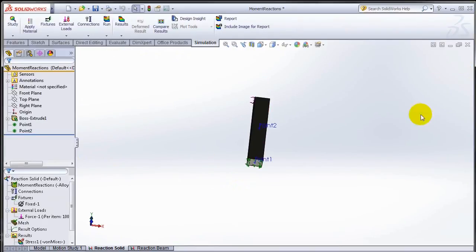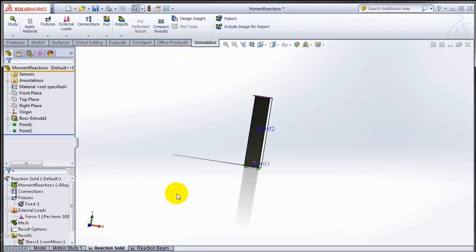That is how you can find reaction moments for solid element type analysis.